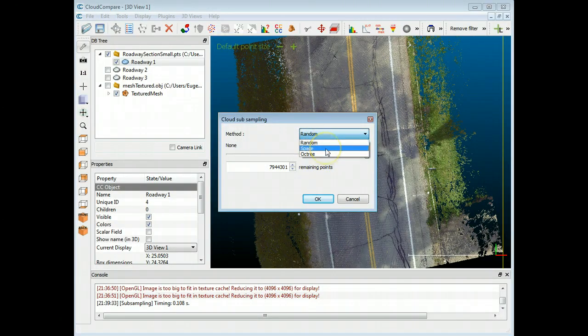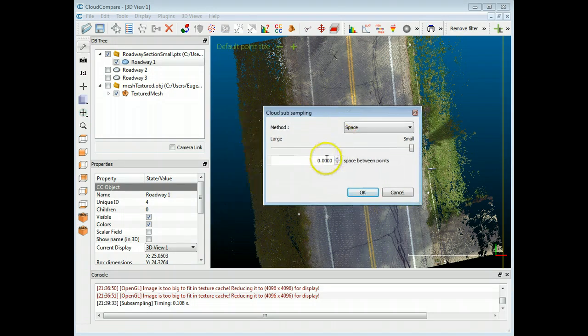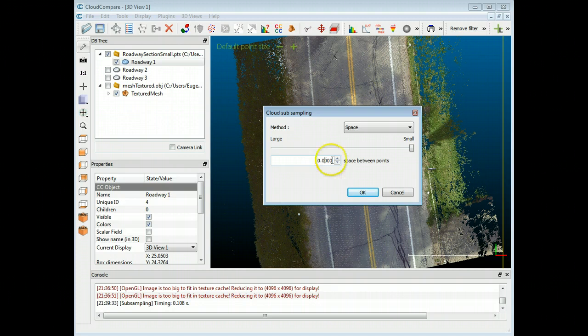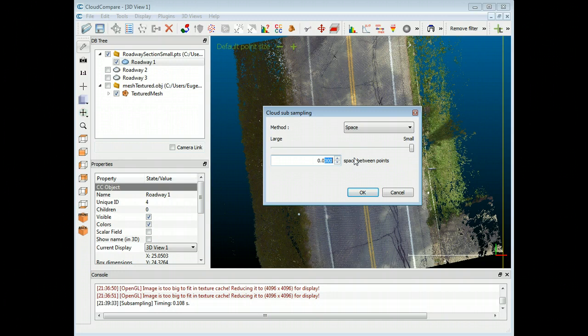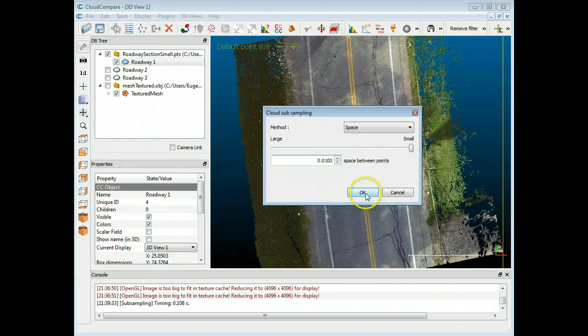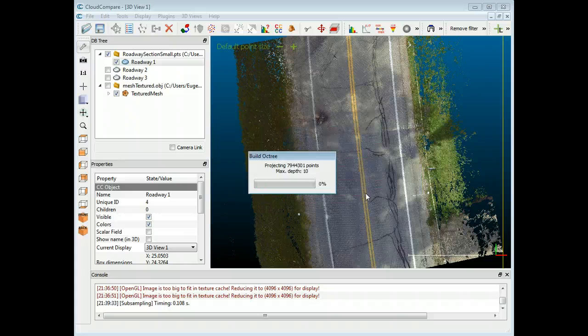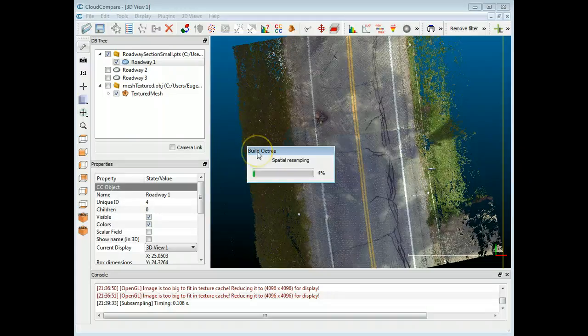So the first one, and I think which is probably the best feature, is space. So you can specify the level or the distance between points that you want to achieve, which is great. Because if you have a roadway and you don't need to see all the little cracks and all the little details, then you can do something there and maybe increase, instead of having every couple of millimeters, whatever it might be, go to a centimeter. So that's what I'm going to do here. I'm just going to have a one centimeter spacing and hit OK. And I'll show you the difference here in a second. This might take a little while.